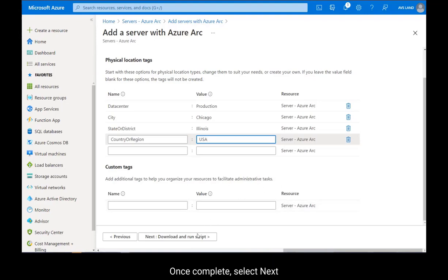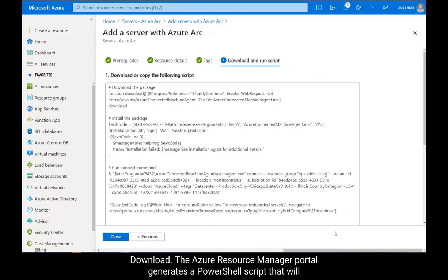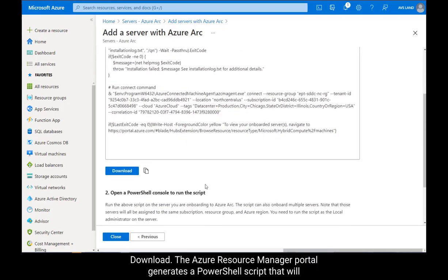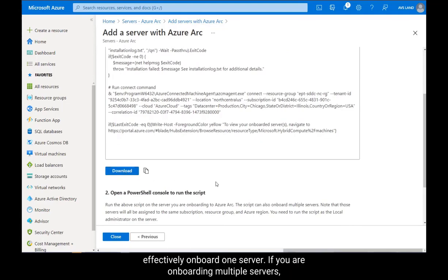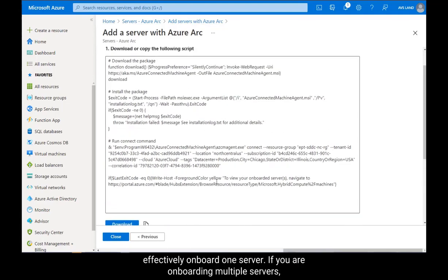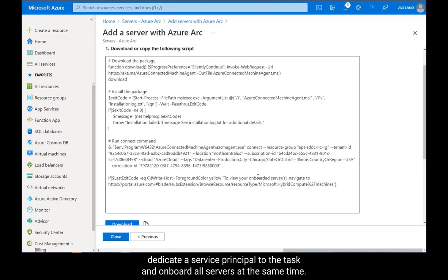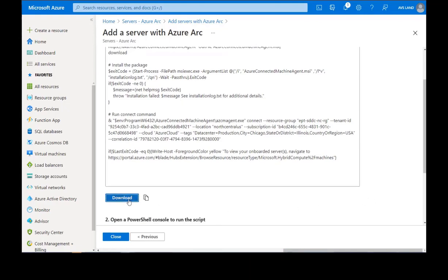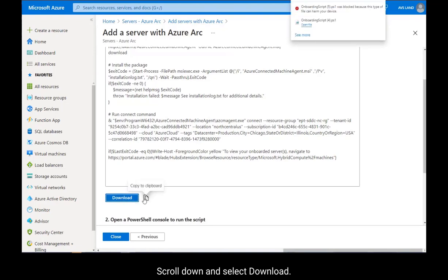Once complete, select Next, Download. The Azure Resource Manager portal generates a PowerShell script that will effectively onboard one server. If you are onboarding multiple servers, dedicate a service principle to the task and onboard all servers at the same time. Scroll down and select Download.